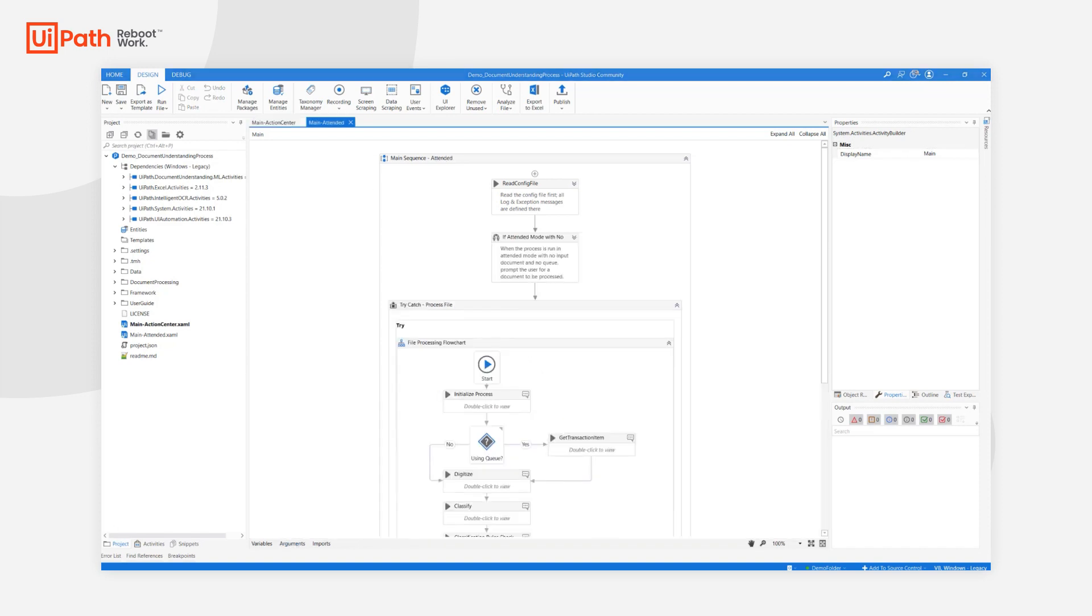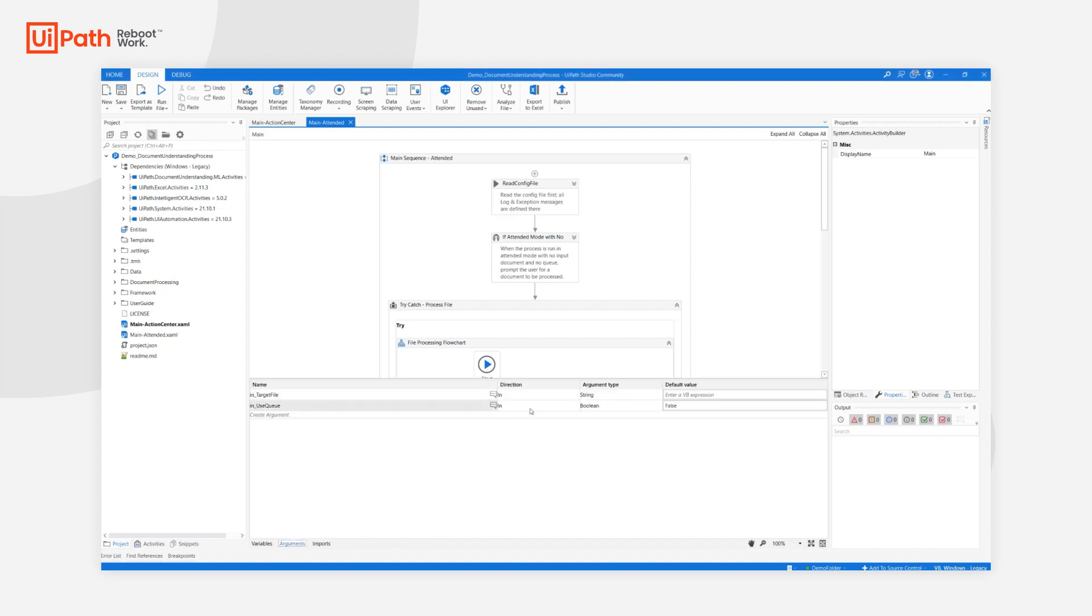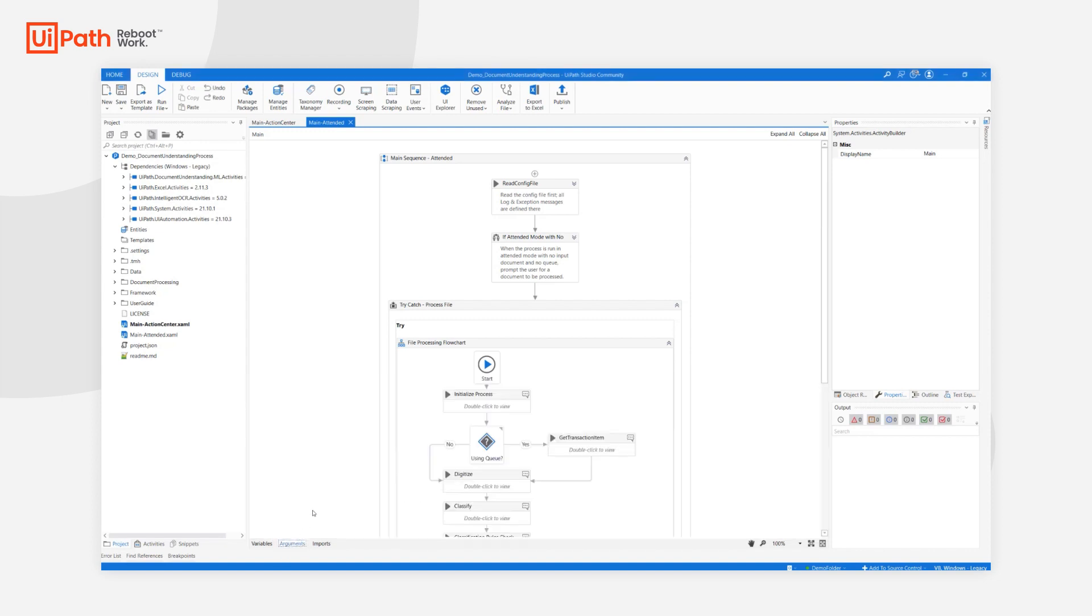The MainAttended should also be used if you intend to deploy a document understanding process as a personal assistant. If this main is run without any target file and without using a queue, the user will be prompted to select the file for processing.